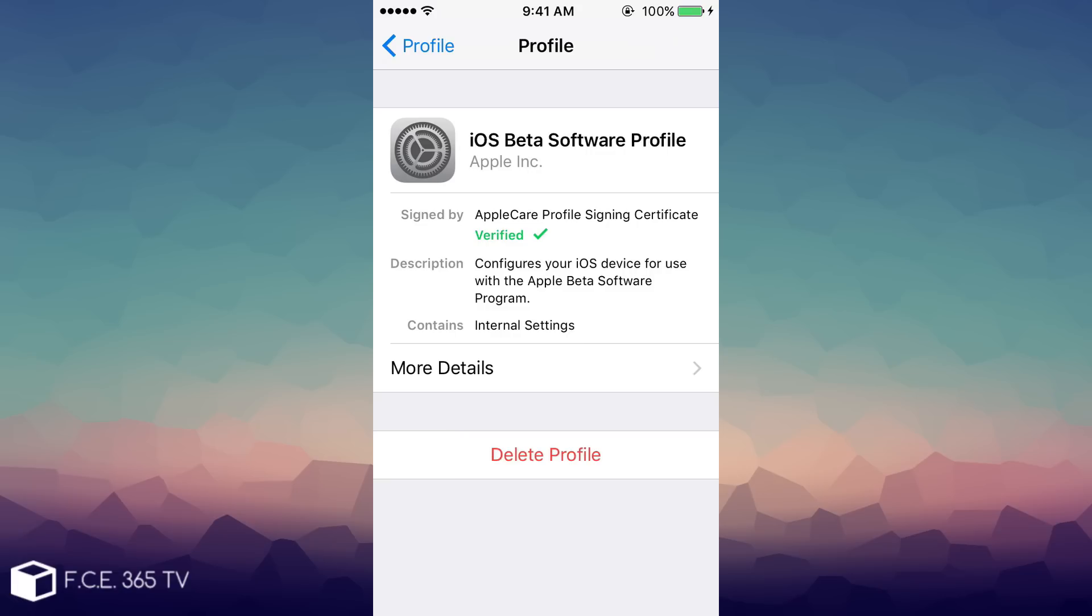After you sign in to the portal, you will get the profile and you need to install it like this. This is the profile you should install, it's called the iOS beta software profile. You will just need to tap and add it. After you add the profile, you just need to restart your phone.